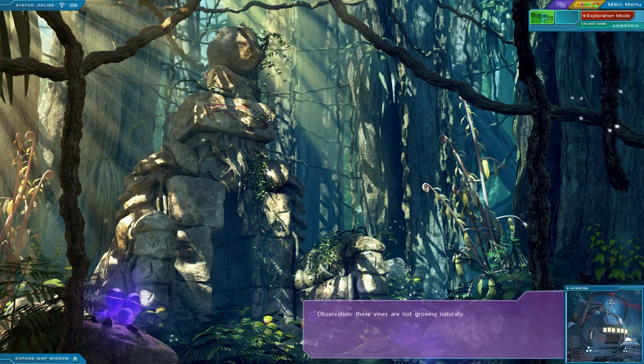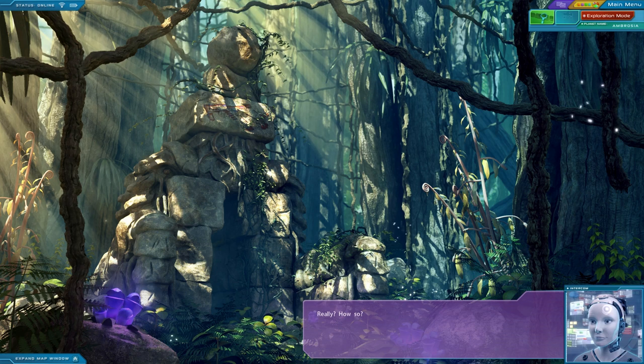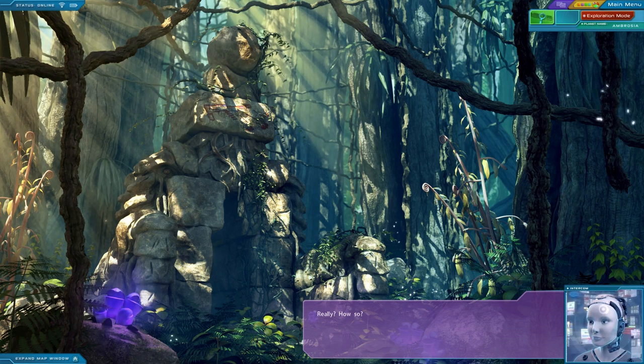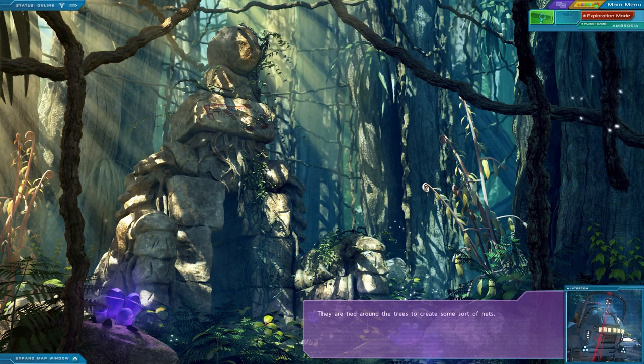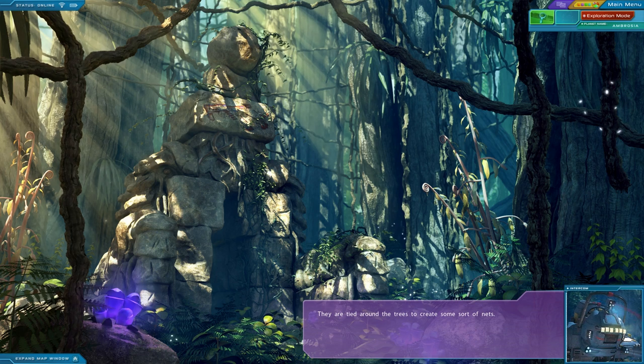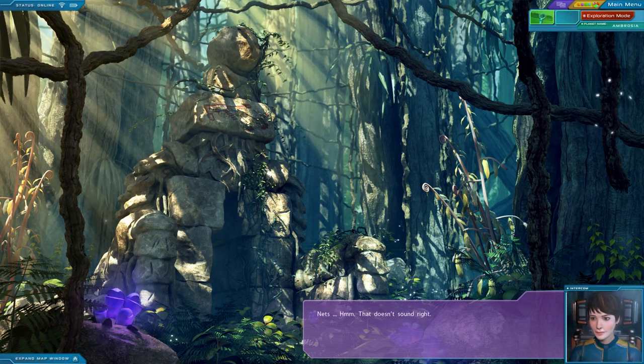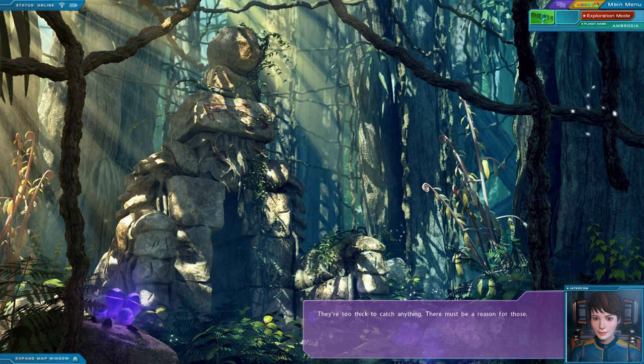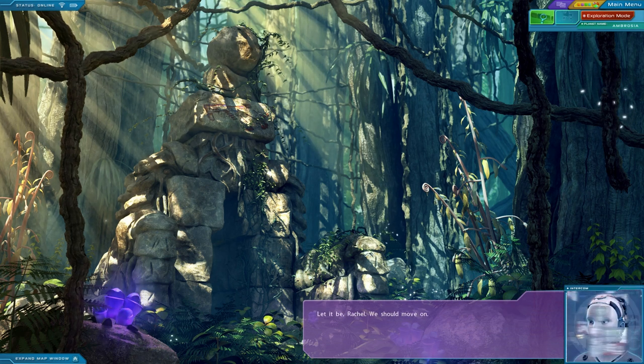Observation. These vines are not growing naturally. Really? How so? They are tied around the trees to create some sort of nets. Nets? No, that doesn't sound right. They're too thick to catch anything. There must be a reason for those. Let it be, Rachel. We should move on.